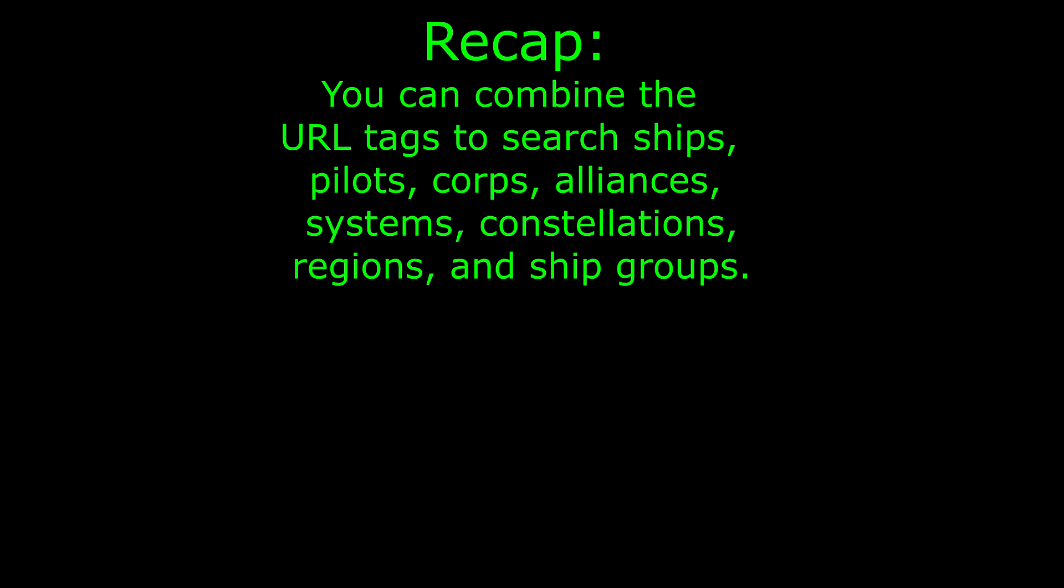In this video we covered several URL tags you can actually use to advance the search in Zkill, and with these URL tags it's important to realize that you can't just use them in the scenarios that we stated. There are many, many more scenarios you can actually use them for. Those are just the ones we used as examples. Look at these tags like tools in your toolbox to use when you're looking up intel on potential opponents.